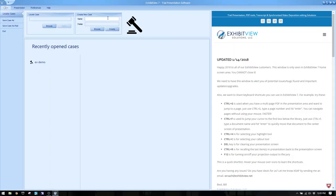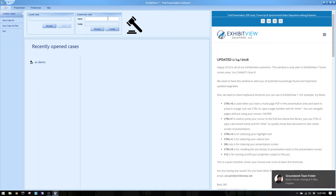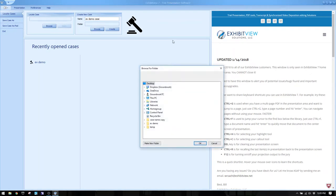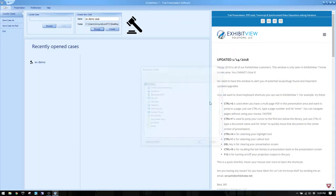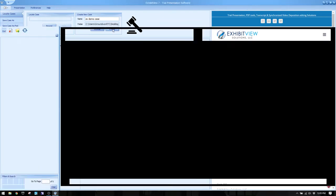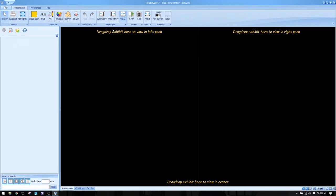Let's start out by building a case so you get a feel for what this is like. I'm going to call this EV Demo Case, browse to my desktop, and hit create.